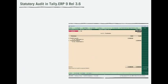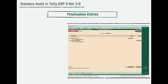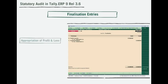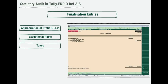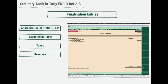Conveniently, Tally also provides a facility to enter finalization entries like appropriation of profit and loss towards provisions, exceptional items, taxes, reserves, and much more. You can easily track these entries right from Tally.